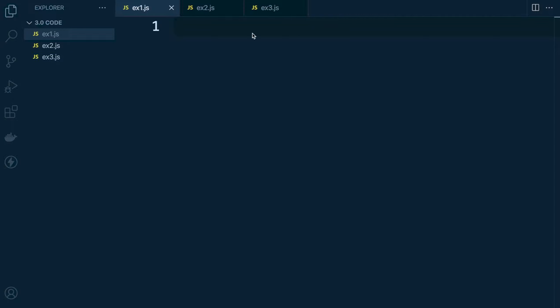To build a single line comment in JavaScript, we have the double forward slash and then we can build a comment. Notice that Visual Studio Code grays out the comment, indicating that it is a comment. It's important to understand that comments aren't going to affect the performance of your application and none of the comments will get evaluated. The interpreter doesn't evaluate any of the comments at all, so they're only read by humans.